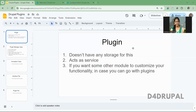Hello everyone, welcome to D4 Drupal channel. Today we are going to see about how to create your own custom plugin type in Drupal. In a previous video, I already explained the theoretical view of plugins, and today we are going to see how you can write your own plugin in Drupal 10.